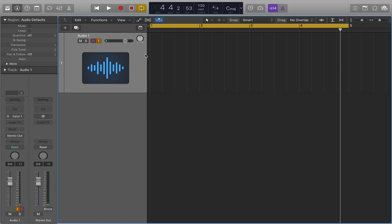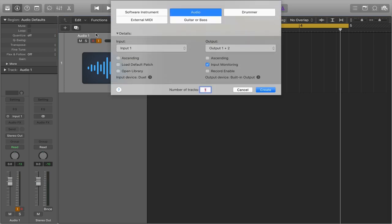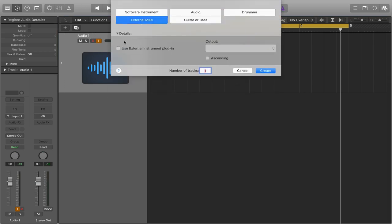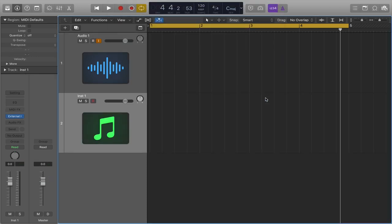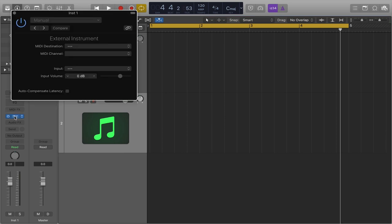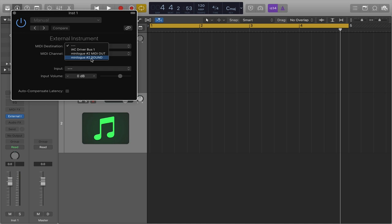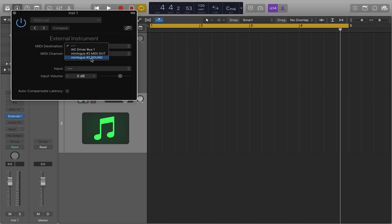Great, now next up what you're going to want to do is open an external MIDI channel. Make sure you tick this box that says Use External Instrument Plugin and hit Create. Then go over to the actual instrument, click to open it and select your MIDI destination to go to Minilogue Sound 2 or whatever it is that you are using. You should come up with the name of your synthesizer here if you've downloaded the driver, although not all synthesizers need drivers.